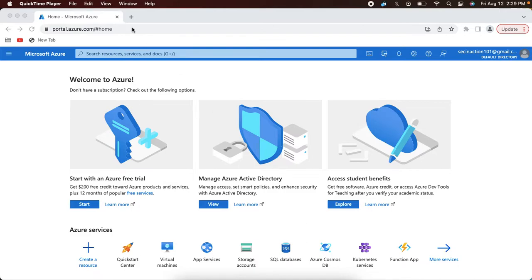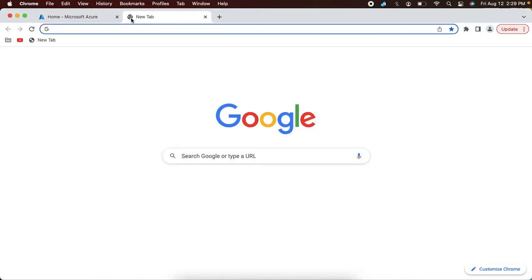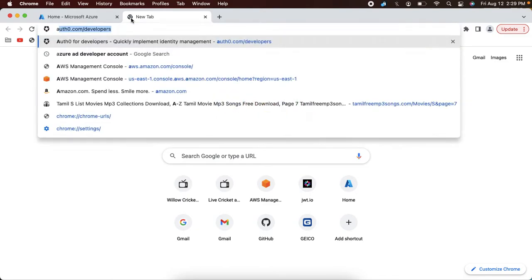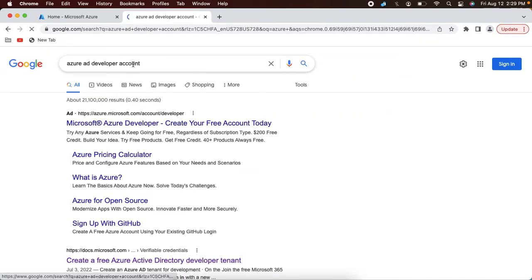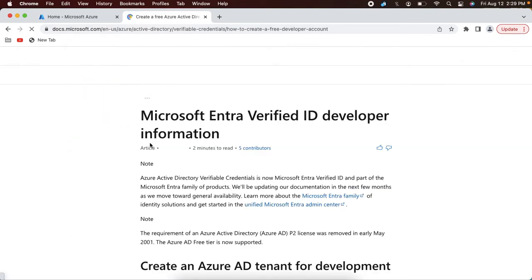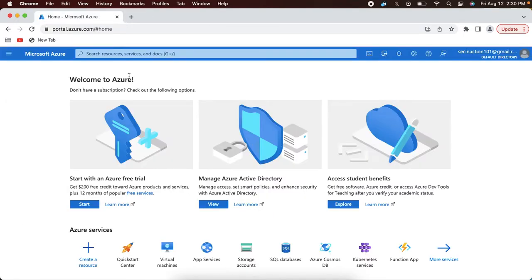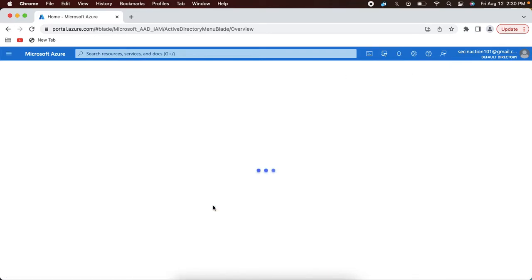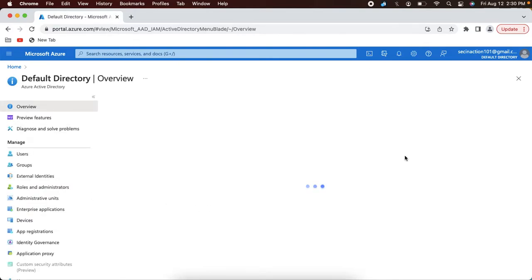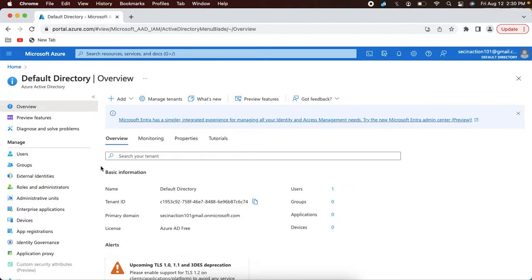The first step is to create an Azure AD developer account. You can search in Google for 'Azure AD developer account' and you will find the Microsoft website where you can follow these steps to create a developer tenant. Once you create a developer tenant, you can log into the Azure AD portal at portal.azure.com. You will be presented with a console where you can click 'View Manage Azure Active Directory' to go to the Azure Active Directory console.